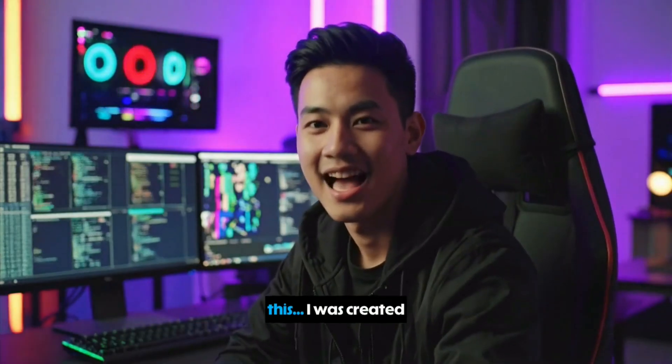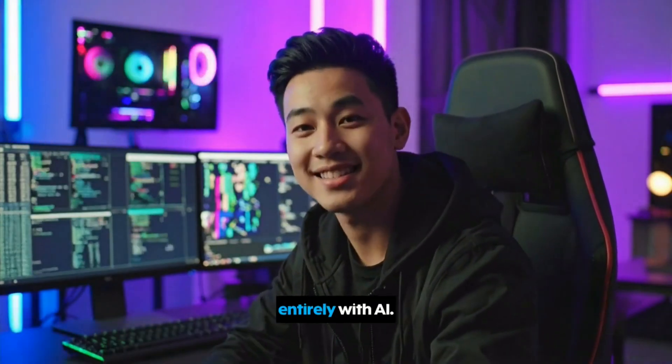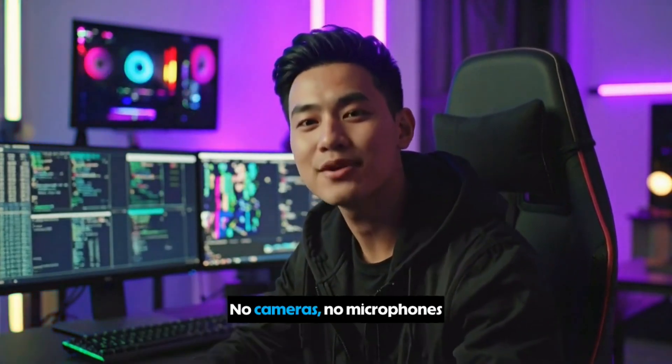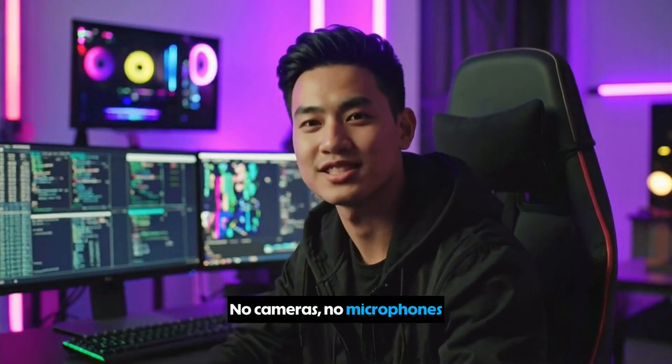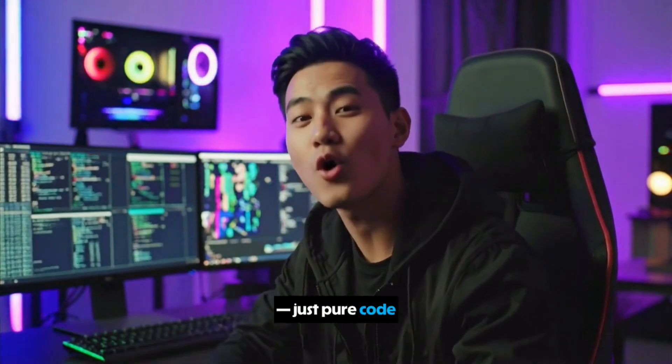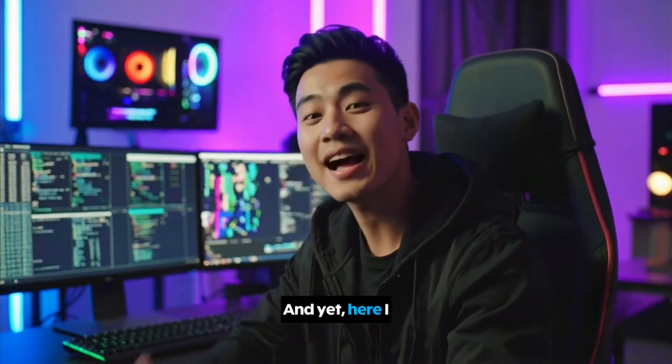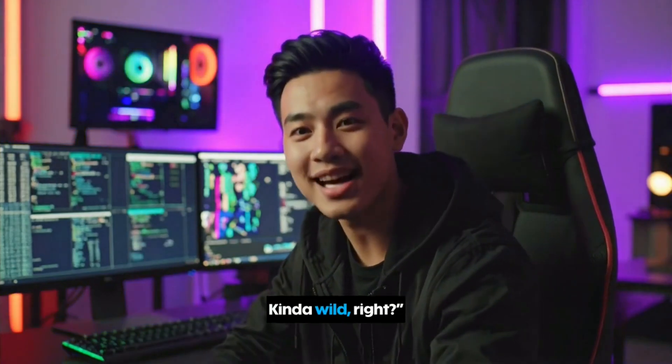You're not going to believe this. I was created entirely with AI. No cameras, no microphones, just pure code and creativity. And yet, here I am, talking to you like a real person. Kind of wild, right?